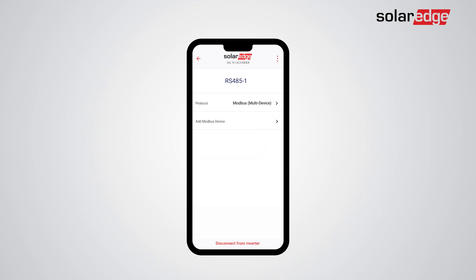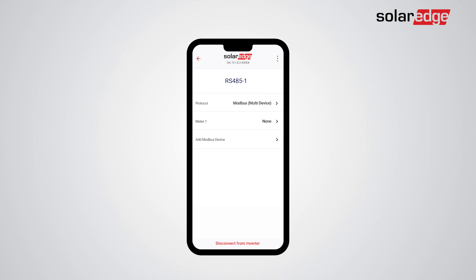Click Add Modbus Device and choose Meter, then add the meter.